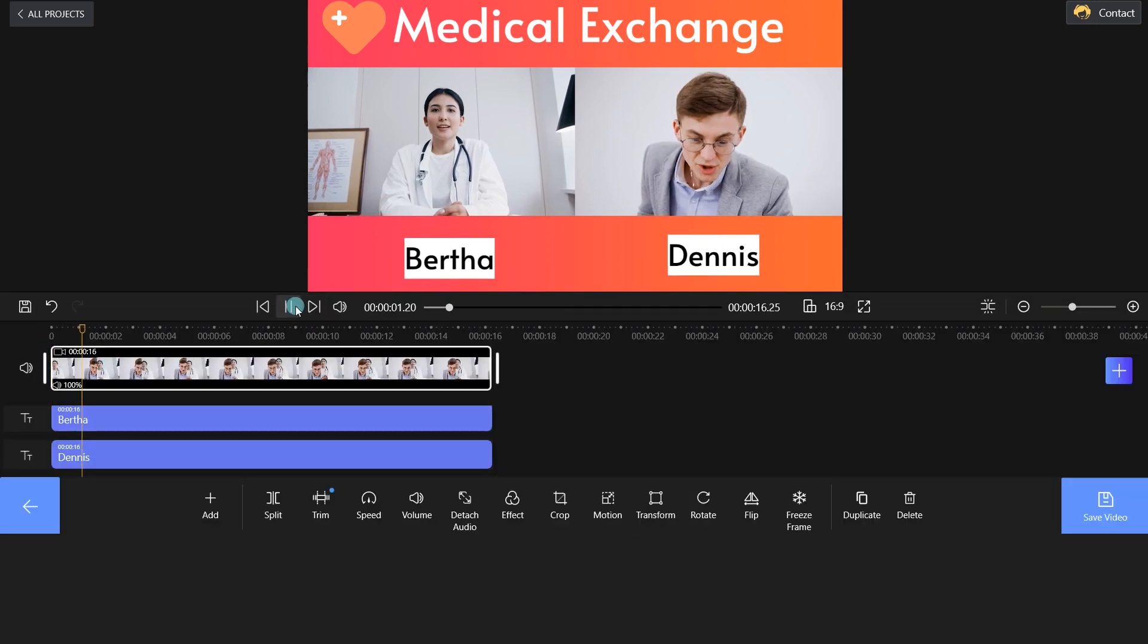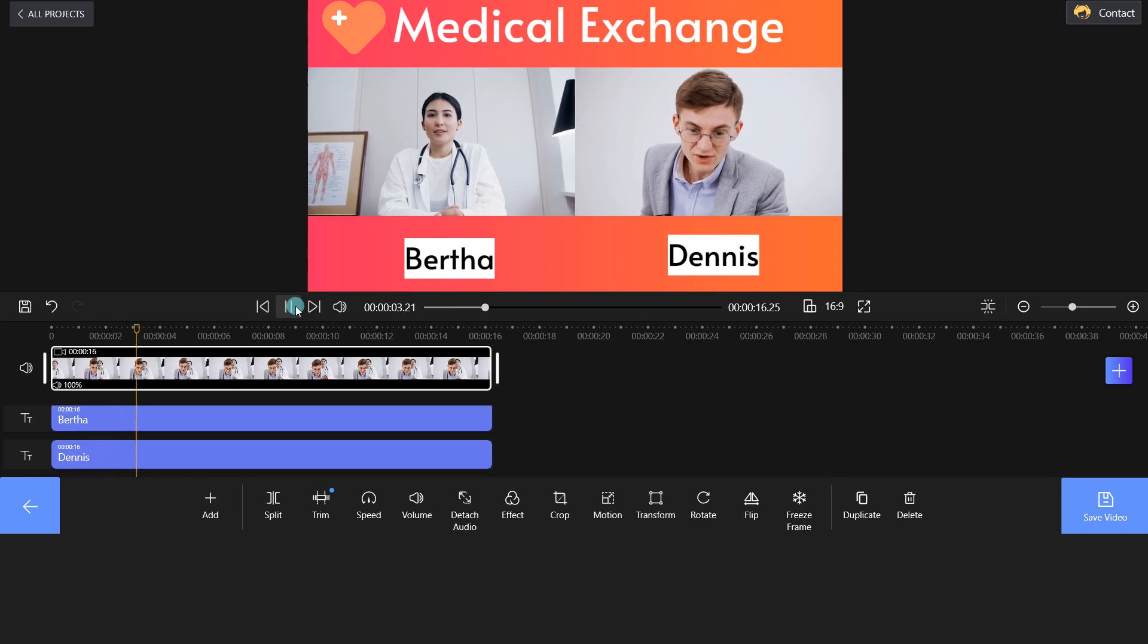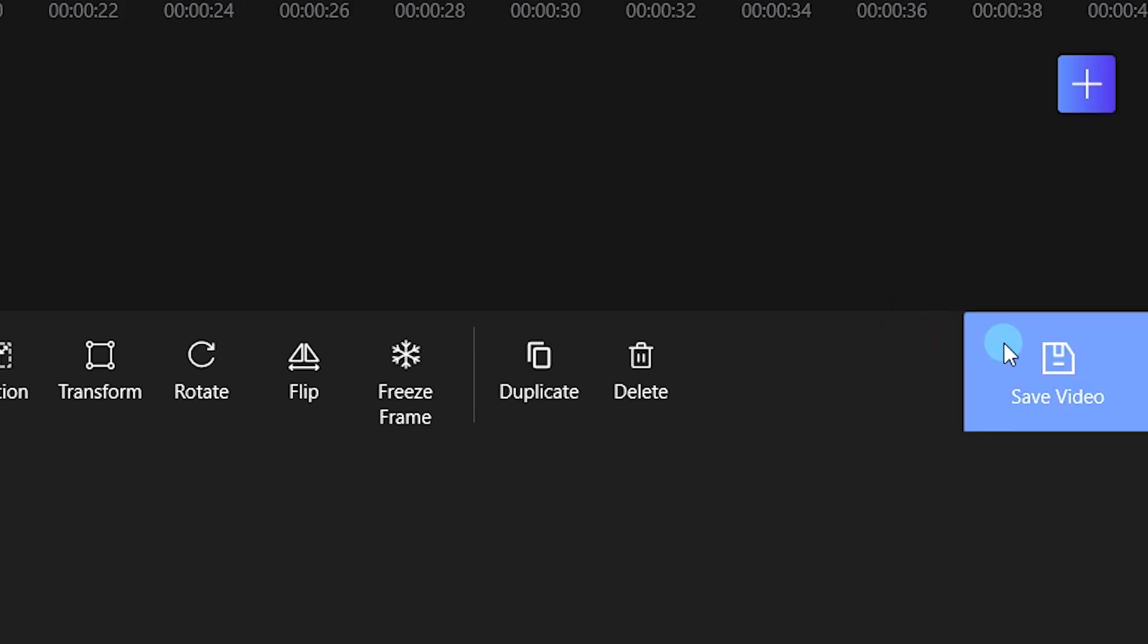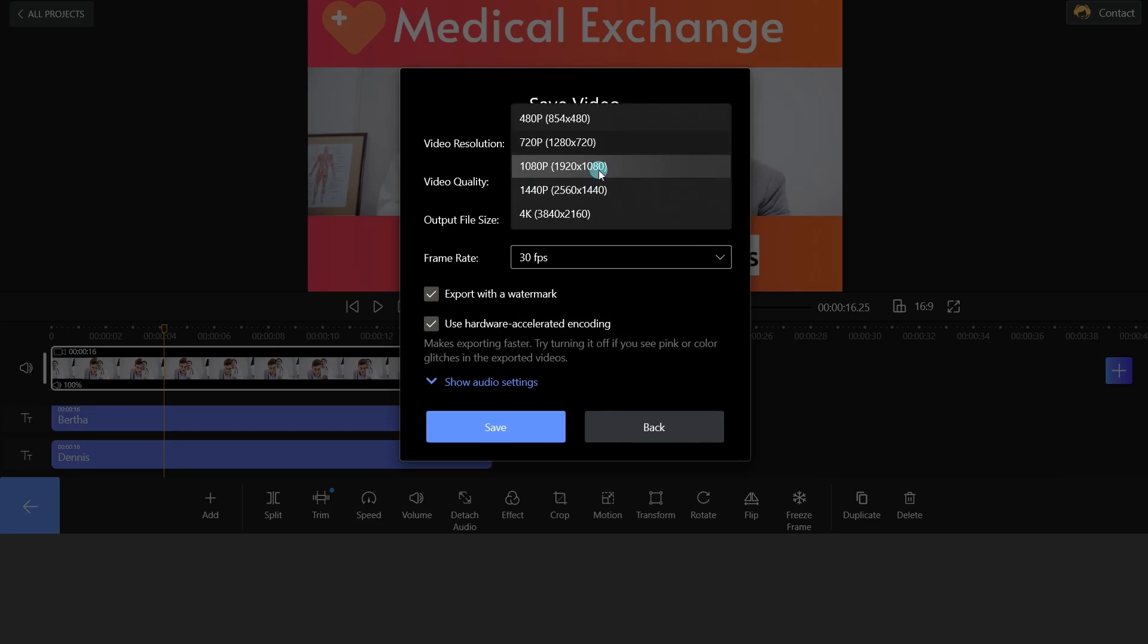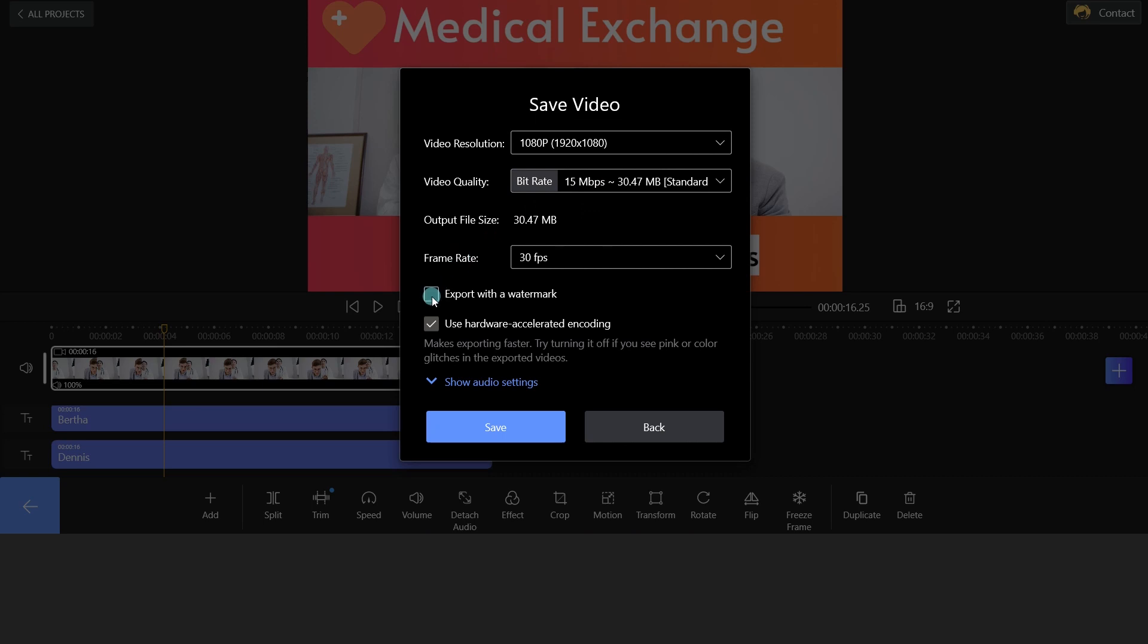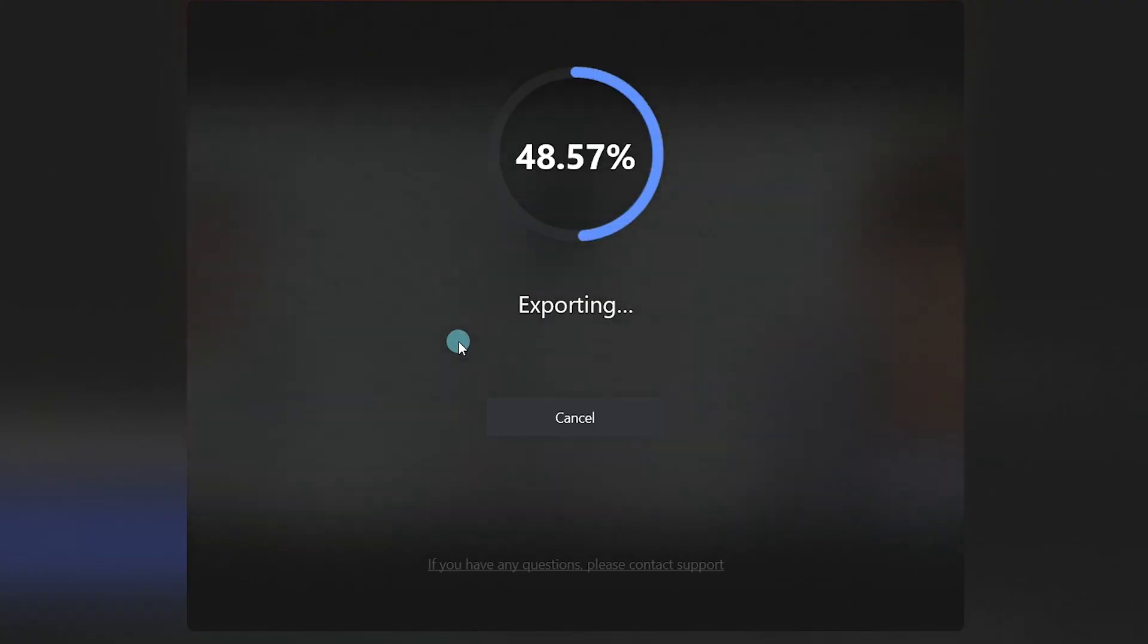Wow! Fantastic! Finally, click Save Video to render the Zoom video and we will choose the 1080p resolution for social media.